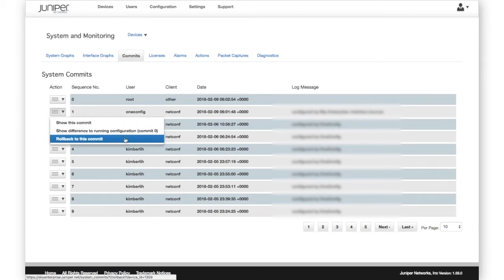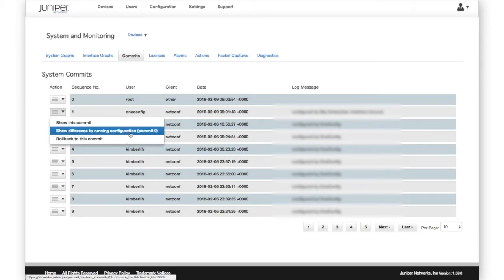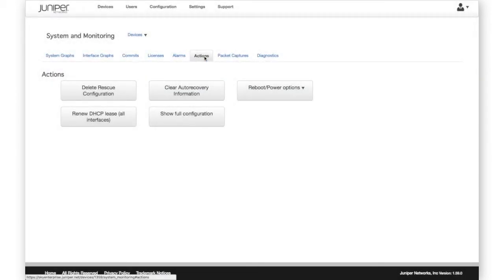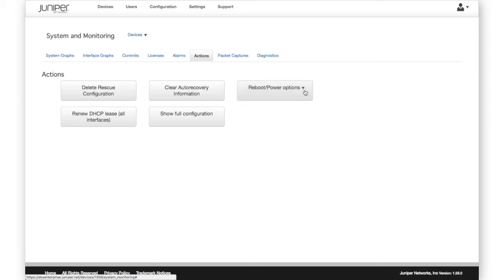These menu options provide a fast option for setting rescue configurations, renewing DHCP, showing the full device configuration, and reboot options.